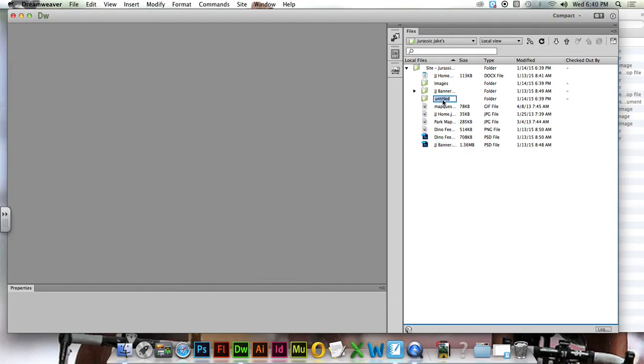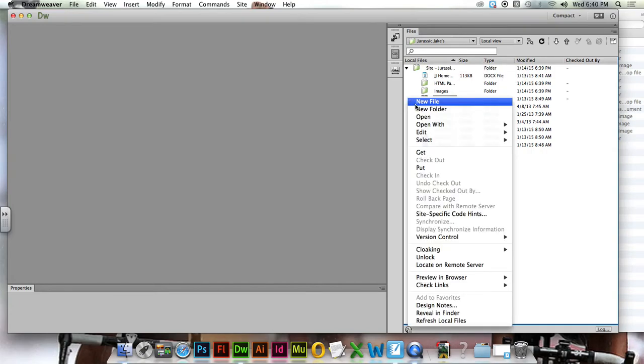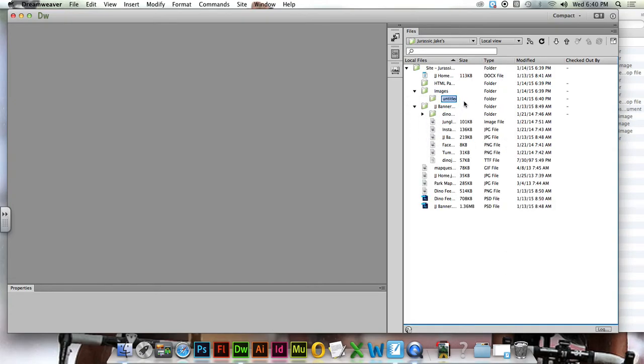HTML pages, and last but not least, resources.